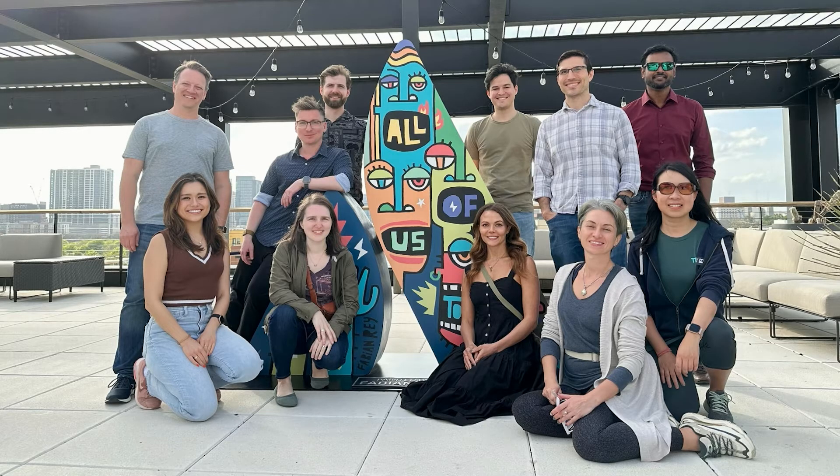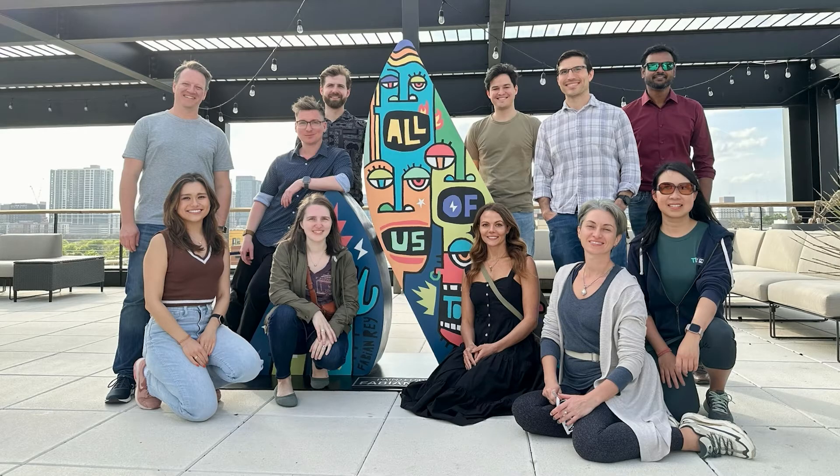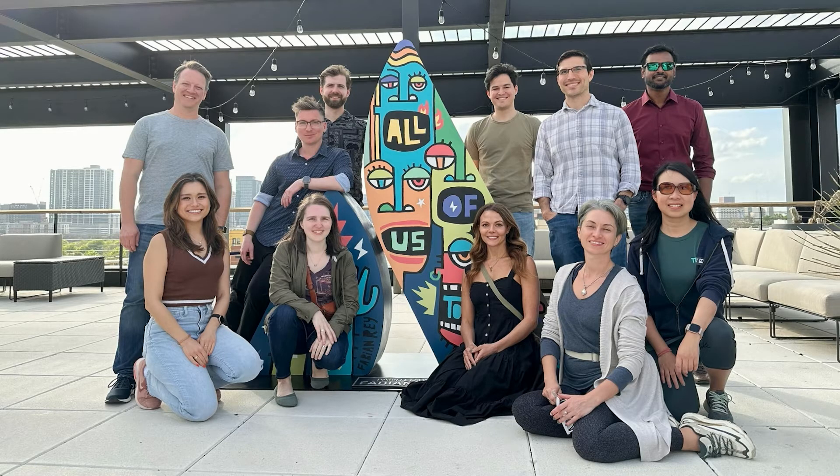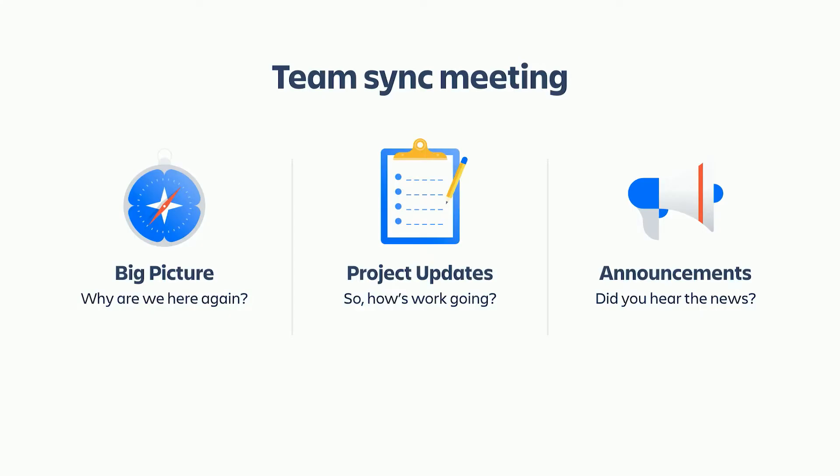We've been very intentional about creating opportunities for our team to connect, have fun together, and to understand each other's work. One of the ways that we do that is by holding a regular sync meeting over Zoom, where we connect back to the big picture, share updates on our projects, and go through any important announcements.